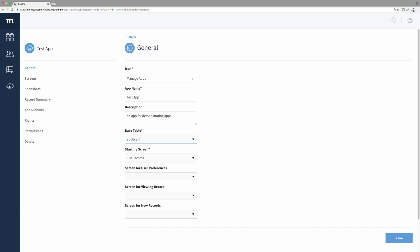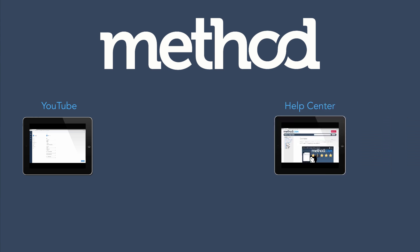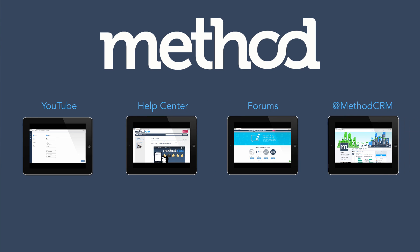And that's it. If you have any other questions, leave a comment on YouTube, check out our documentation, post on our forums, or you can tweet us at MethodCRM. Thanks for watching and have a great day. Bye bye!